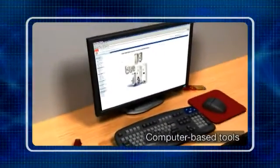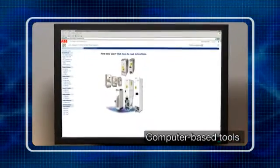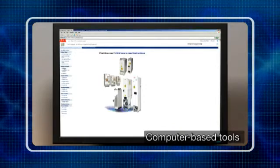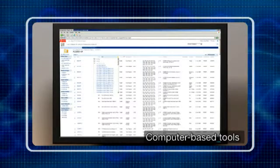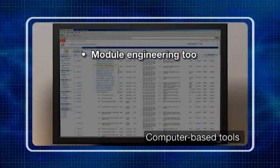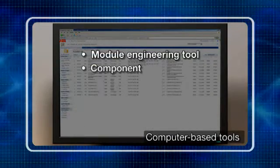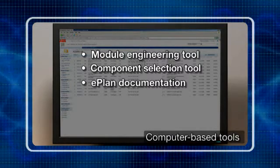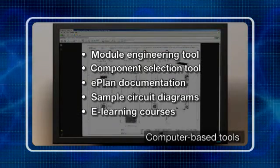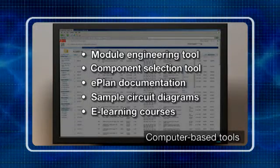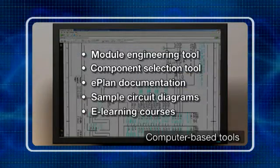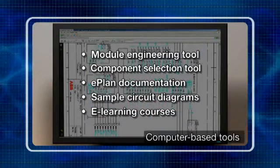In designing the drive modules, ABB's engineers have not stopped at the hardware. A comprehensive portfolio of documentation and software tools have been developed to support the engineering work and assembly of the modules into cabinets, such as the module engineering tool, component selection tool, e-plan documentation, sample circuit diagrams, and e-learning courses. These items offer guidelines and hints for building the modules into cabinets, for installing apparatus such as contactors and circuit breakers, and for selecting auxiliary components.